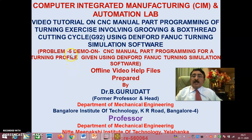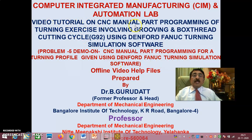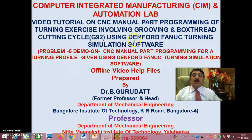Hello viewers and my dear students, welcome to session 1 of problem 5 demo on CNC manual part programming for a turning profile given using Denford Fanuc turning simulation software. These are video tutorials on CNC manual part programming of turning exercises involving grooving and box thread cutting cycle, that is G92, using Denford Fanuc turning simulation software. This is session 1.